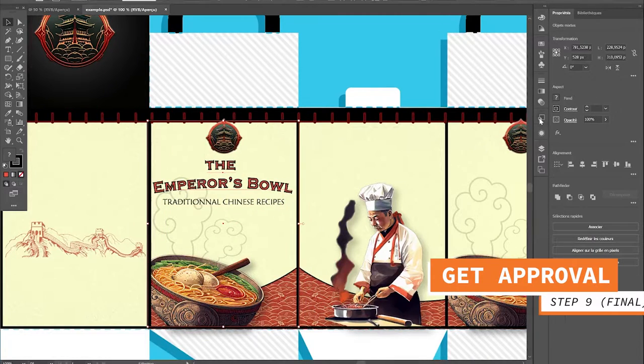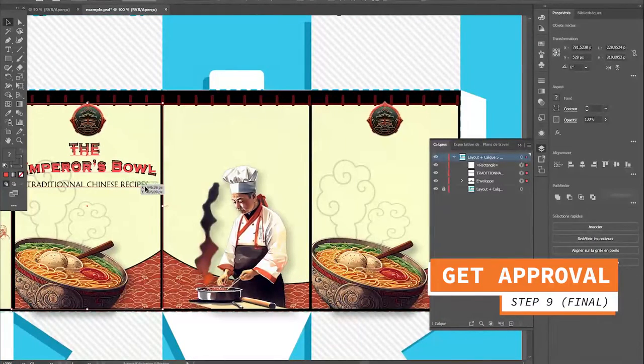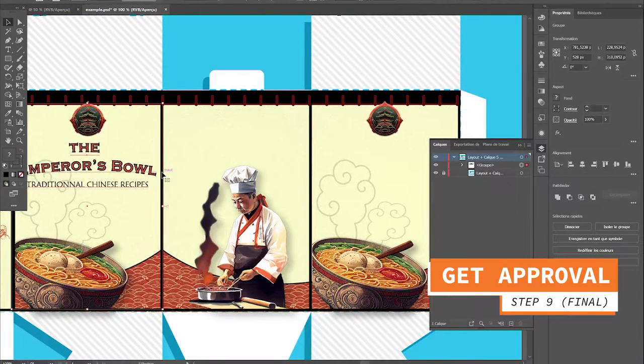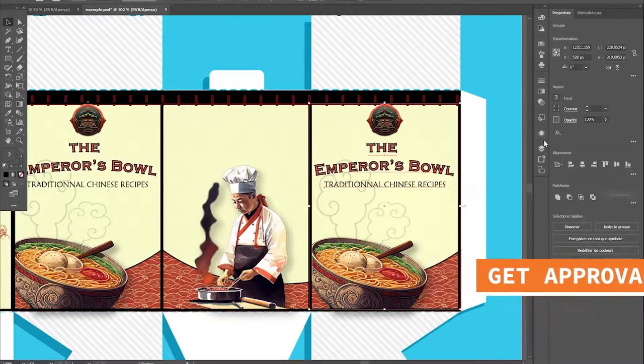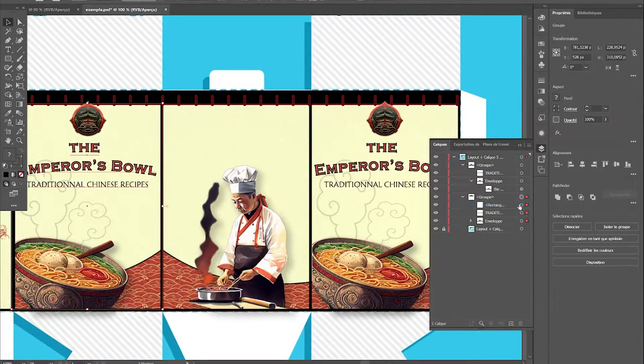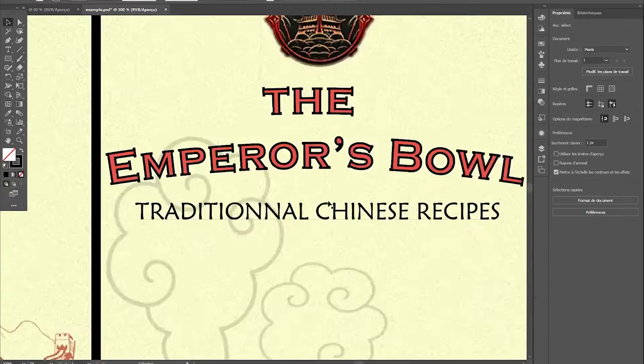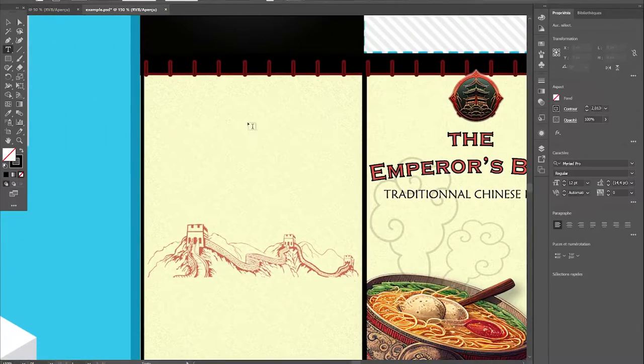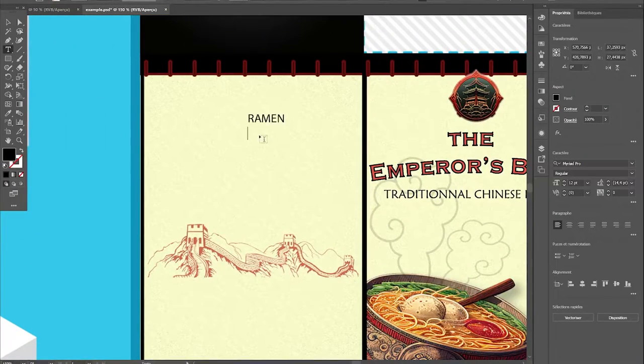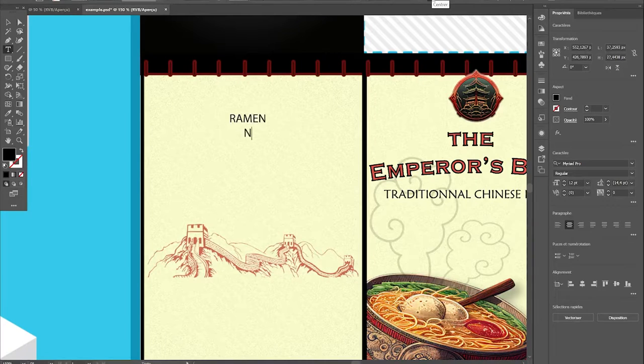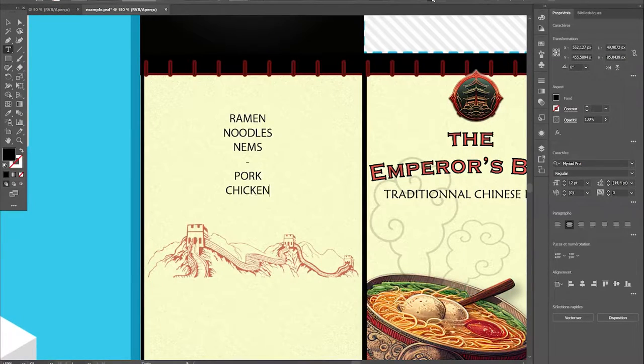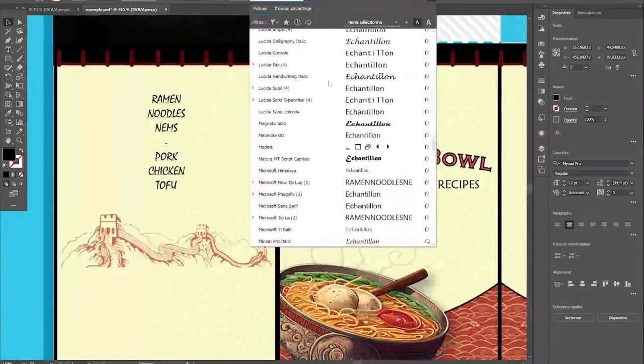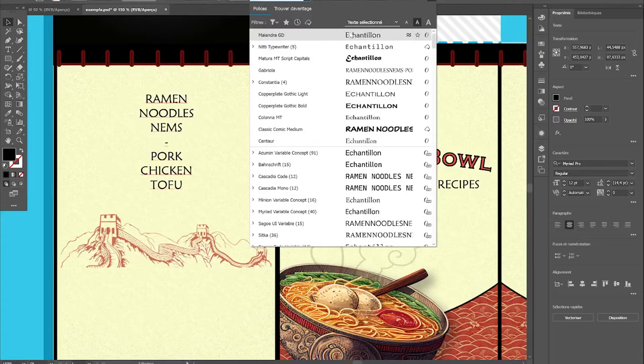The final stage of course would be to send this over to the product development team to make a print test, to ask the client if this is okay for him, if there are things he wants to add or remove.